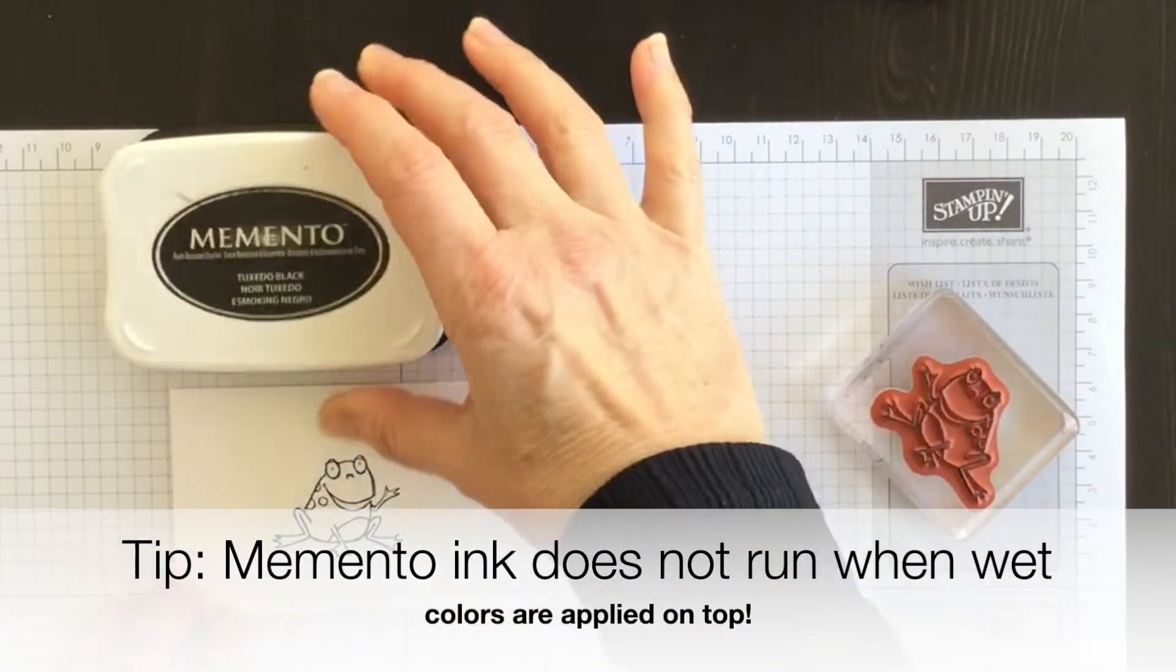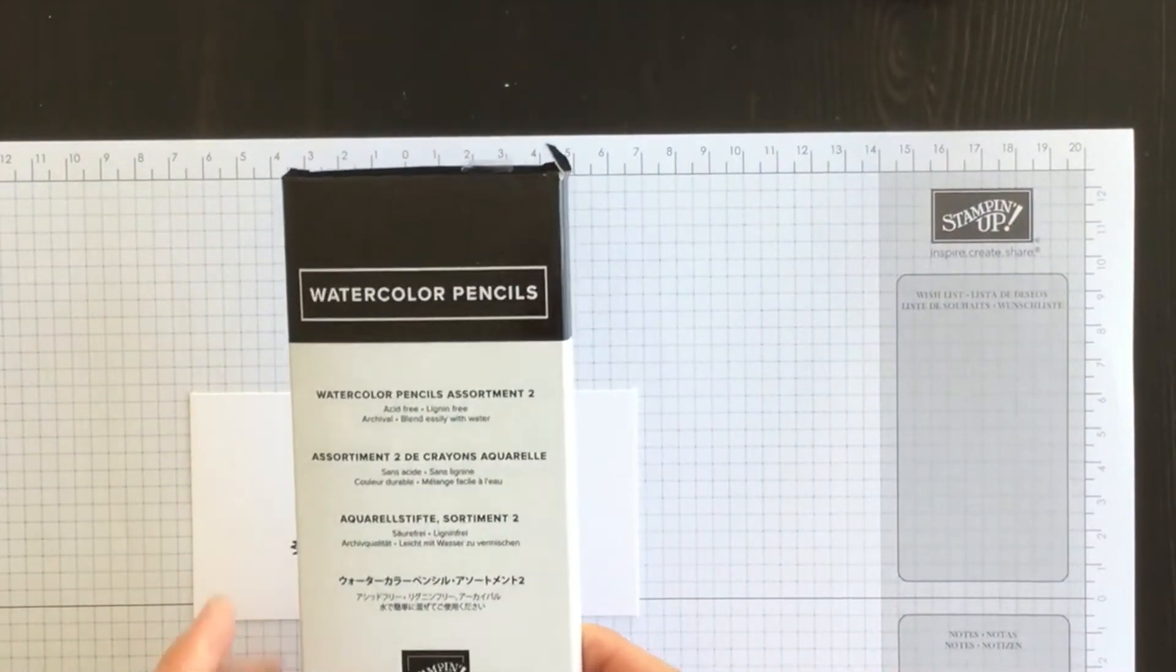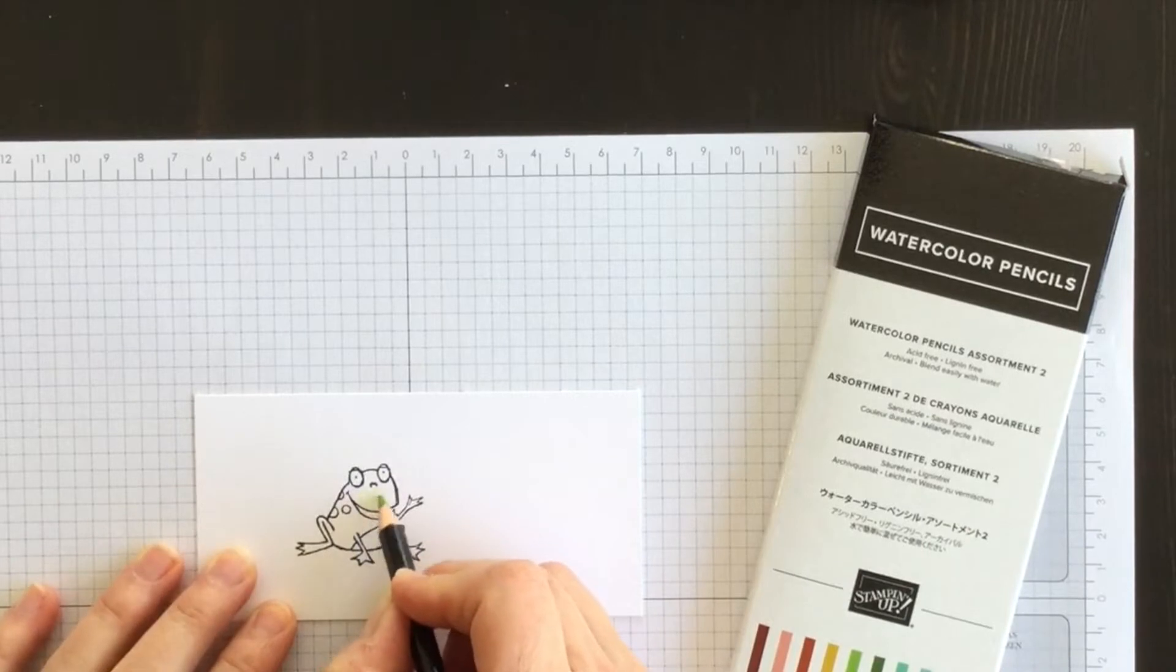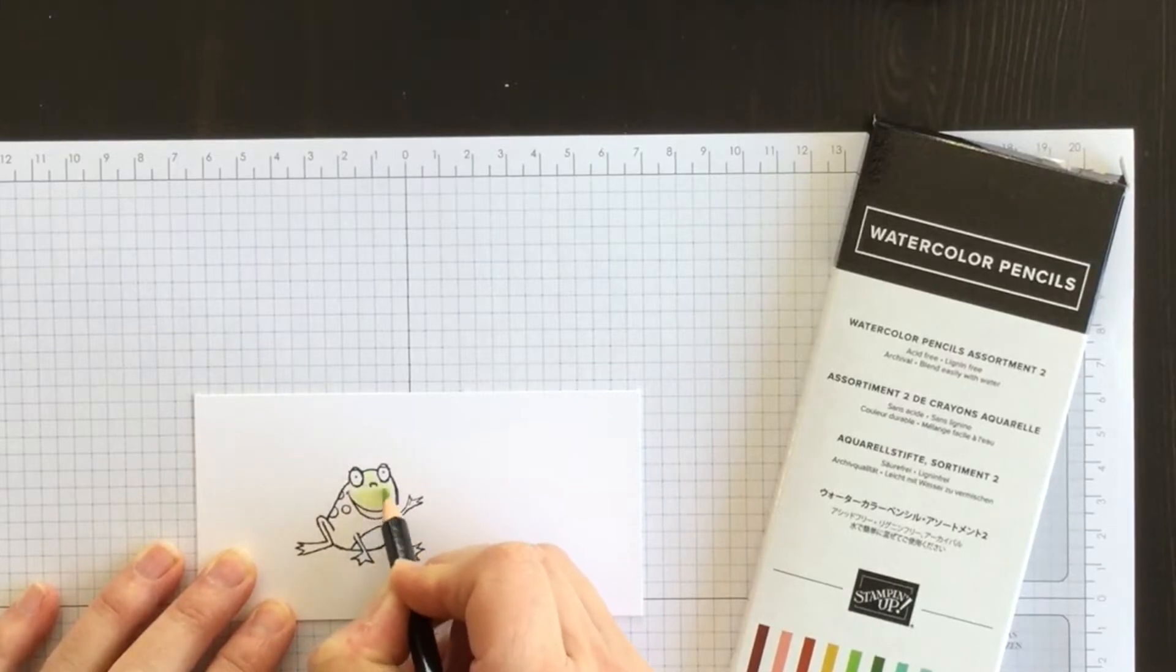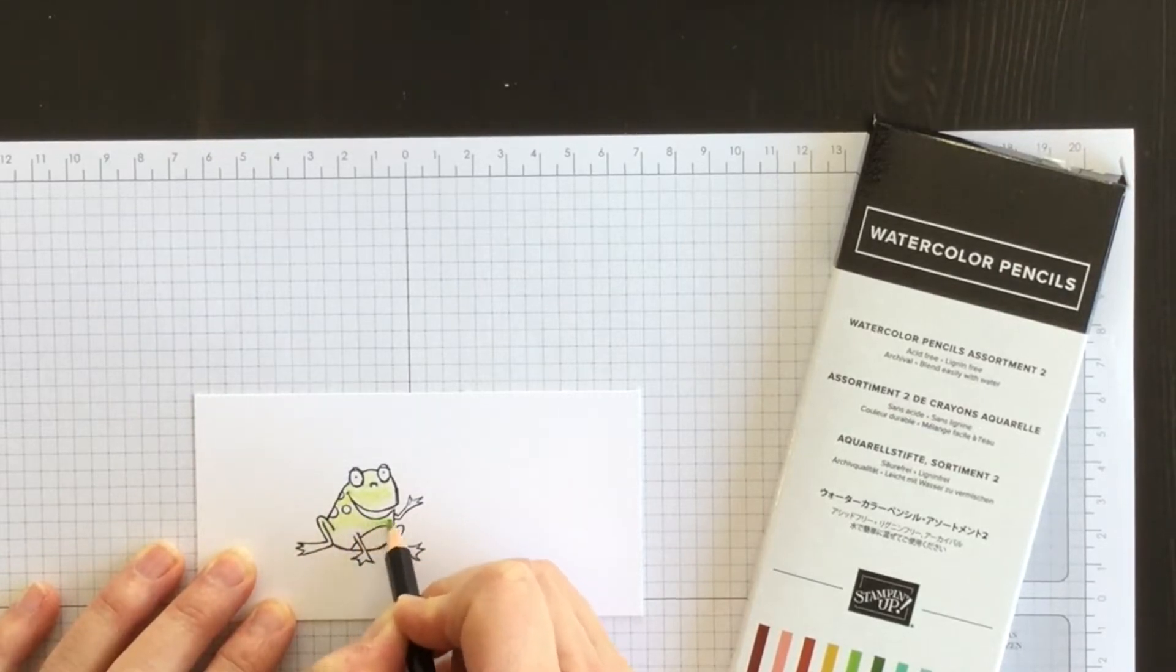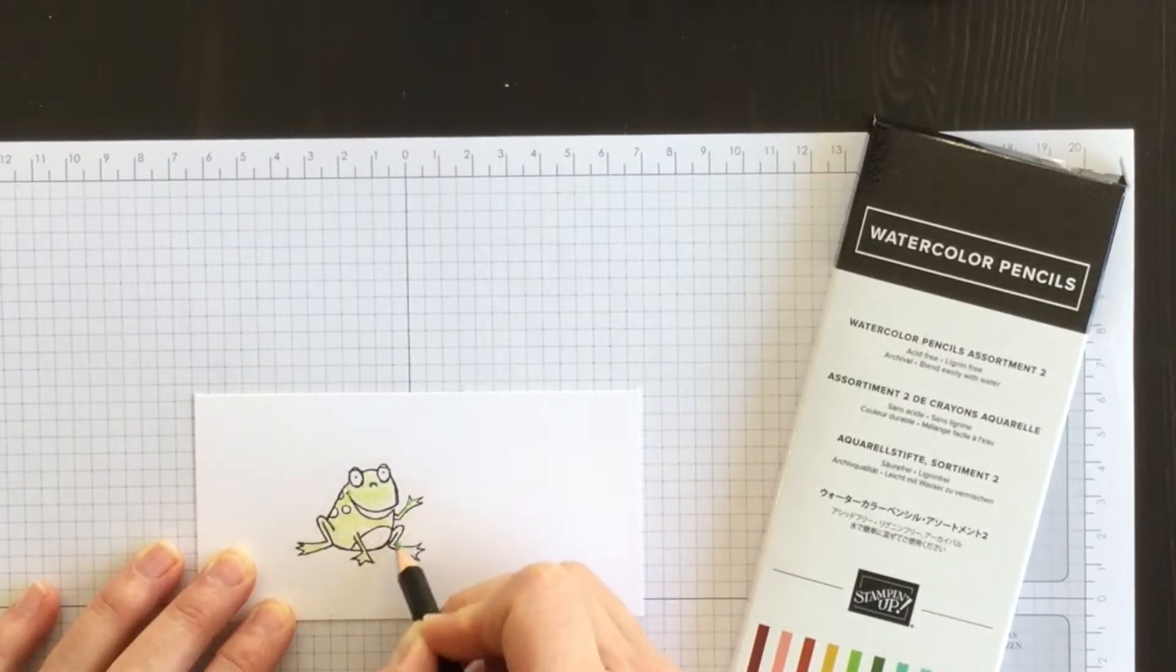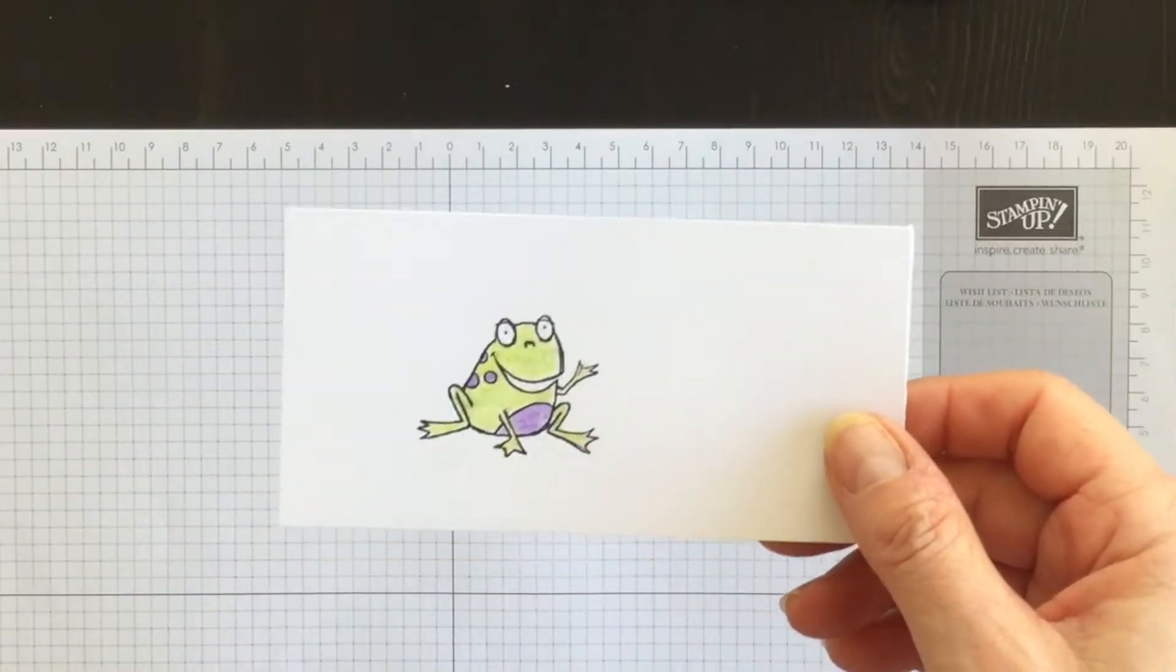And then now I'm going to color the frog, and I'm going to use my Watercolour Pencils Assortment 2. And I'm going to use the Granny Apple Green as one of my colors. And I think it'll blend really nicely with the Lemon Lime Twist color. So I'm just using a circular motion and firm pressure to color the frog. And then I'll use my Blender Pen to pull all the color together. There we go.